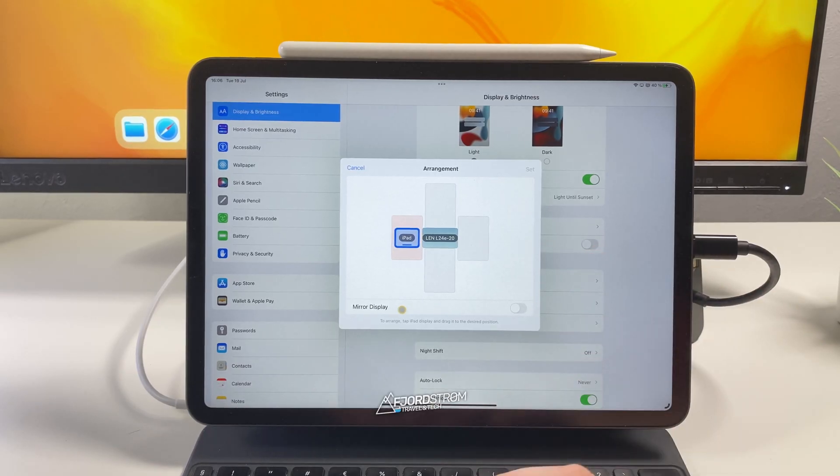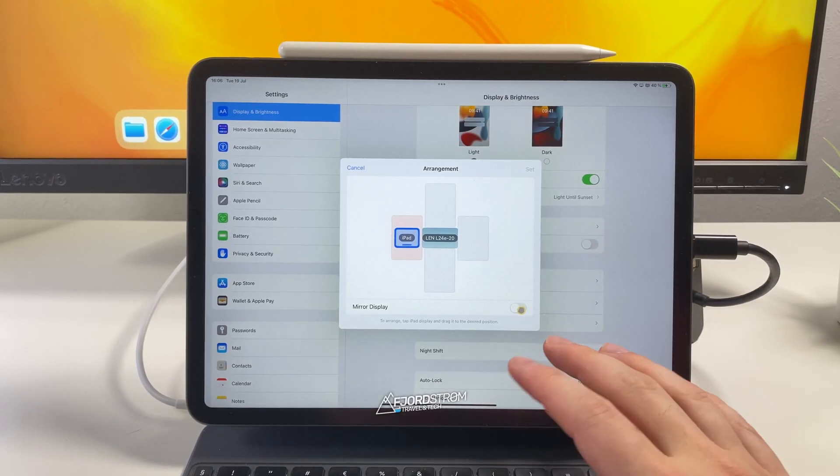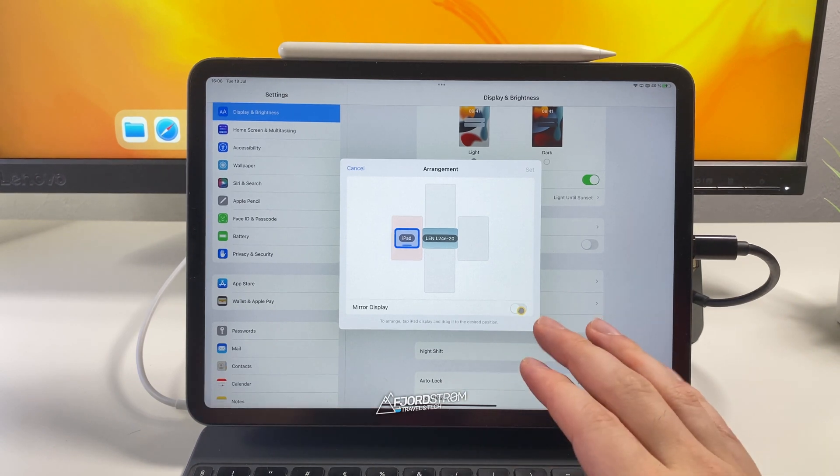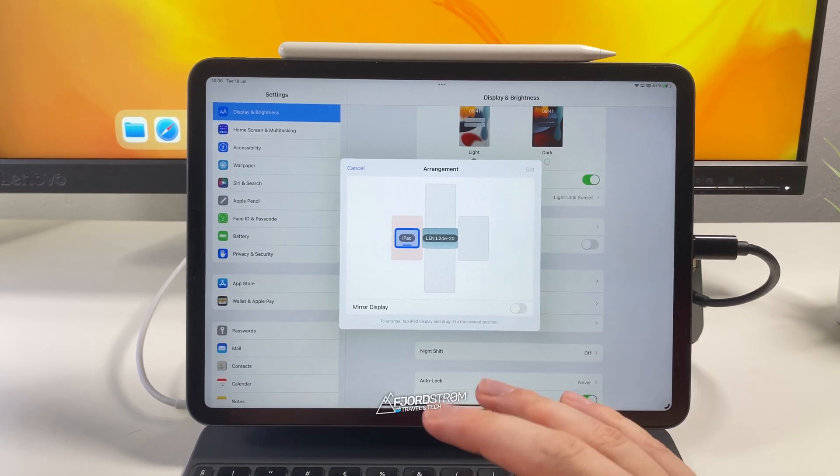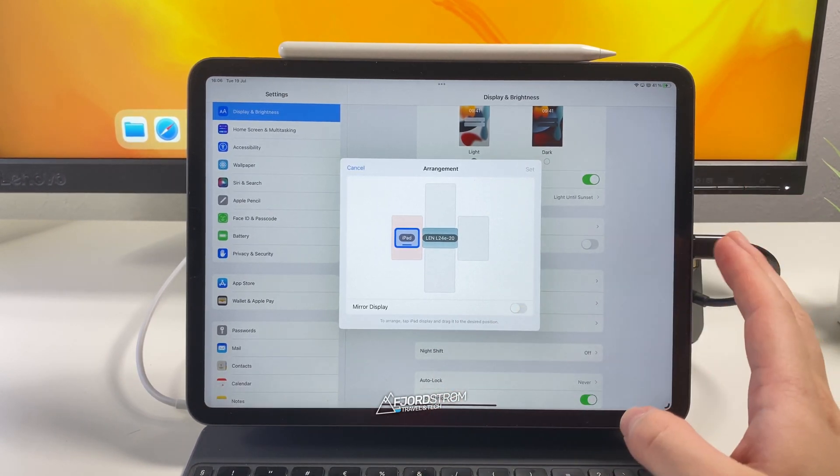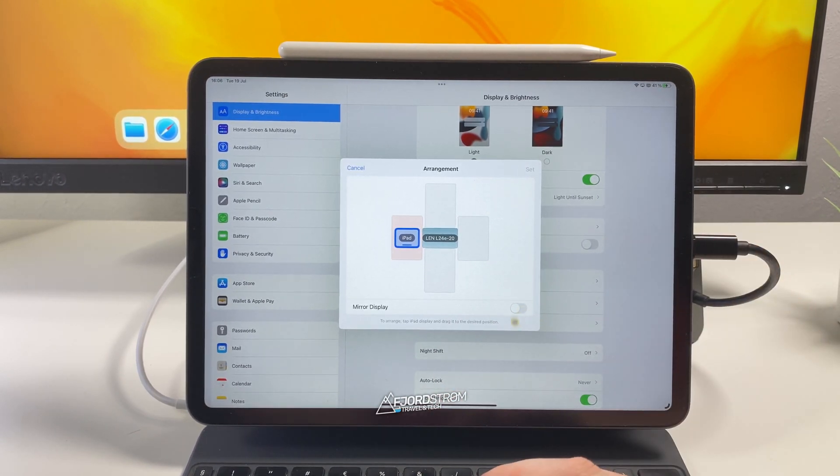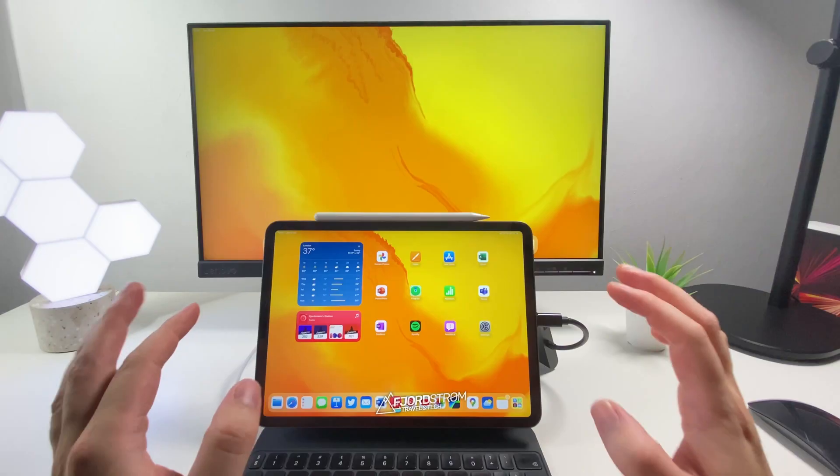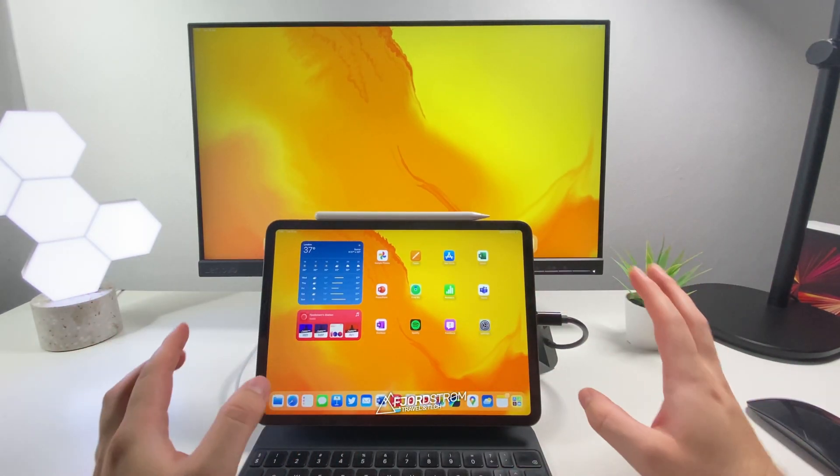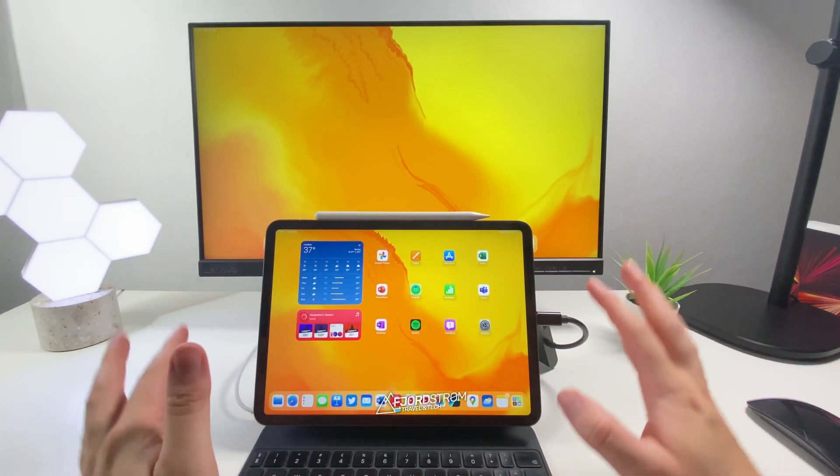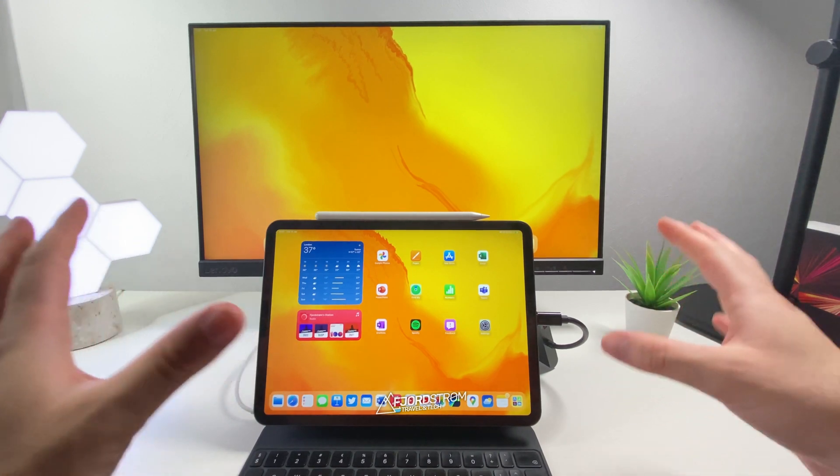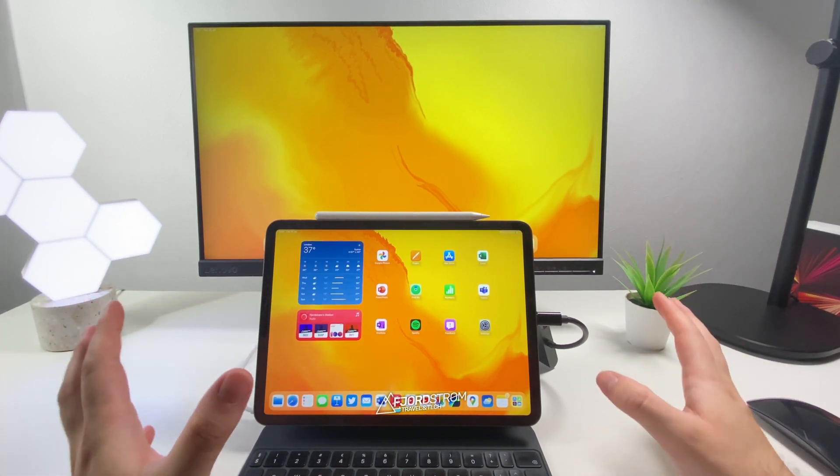Now if needed you can still turn on mirror display. Which is something that I personally do at work. I have to do a lot of presentations. And I have to mirror my iPad on my projector. So I have to really turn this on all the time. Okay now those are all the technical parts. Now let's get to the practical side. How do you actually use these features?